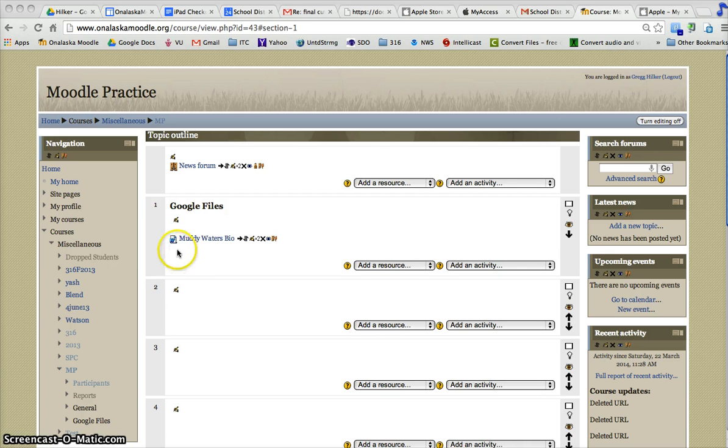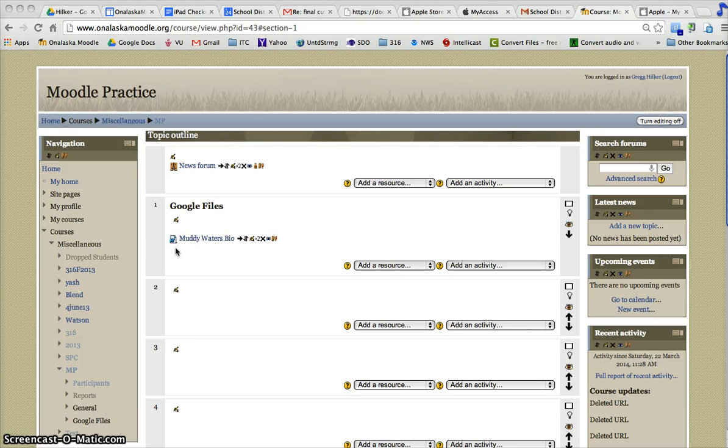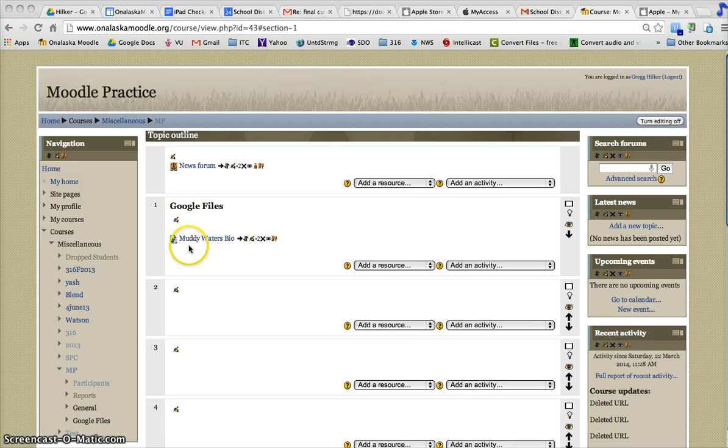I uploaded a Word file, and for my students to view it, they would need to have Word on the device they're accessing the Moodle course with.